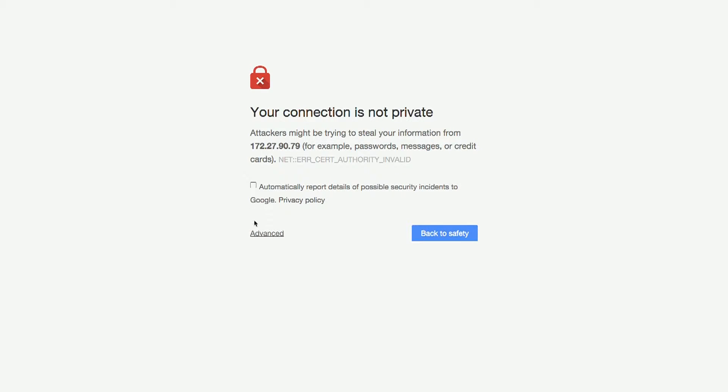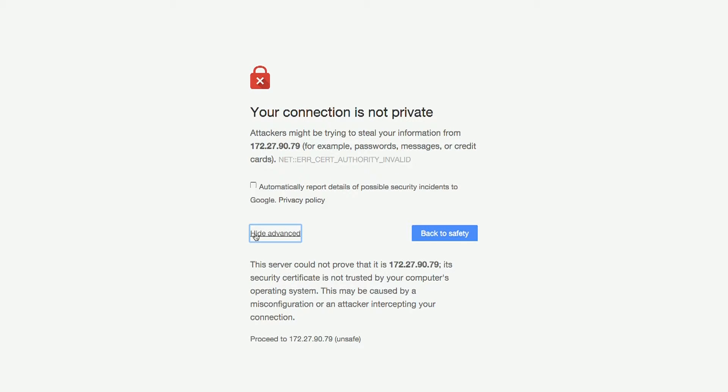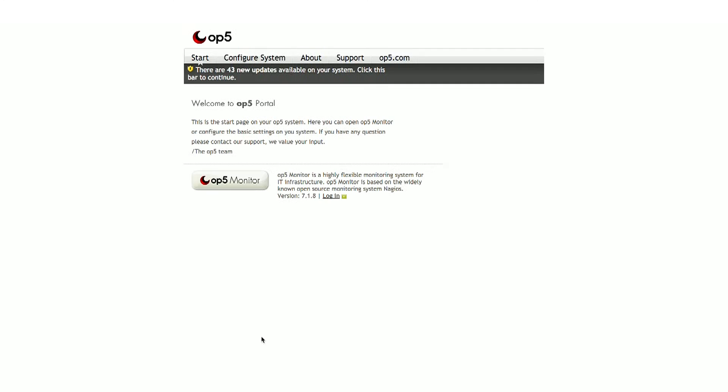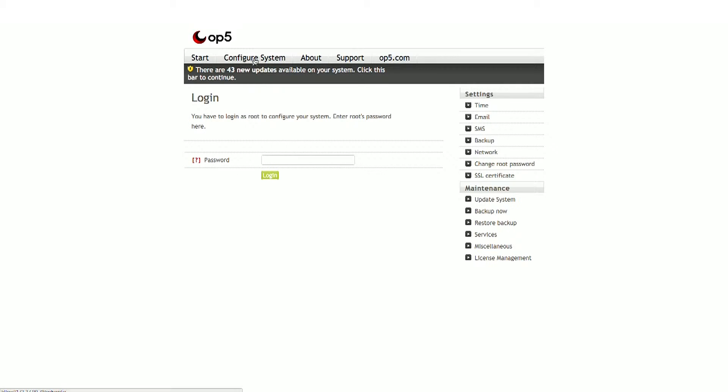For Chrome, click Advanced, then proceed to the site. Next, you will see the OP5 Portal page. In the Virtual Appliance version, the web-based system configuration tool can be used to set the IP address, host name, mail gateway, etc. To enter the configuration tool, click on the Configure System tab on the top menu. You will then see the request to enter root's password. By default, the password is monitor.